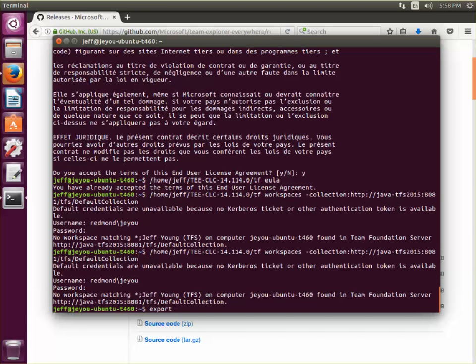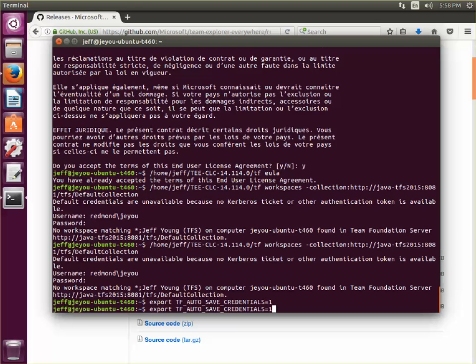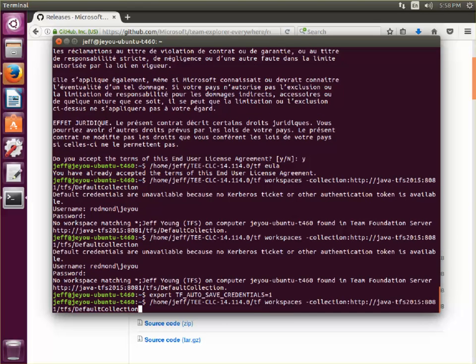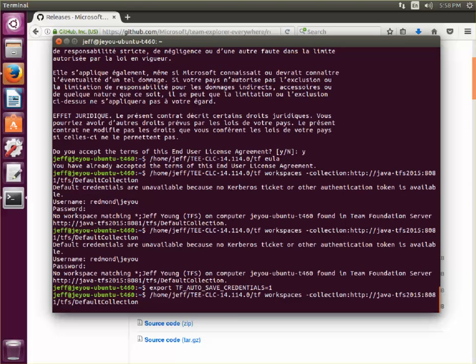In order to prevent that from happening, we can set this environment variable. It should be all uppercase: TF_AUTO_SAVE_CREDENTIALS. Set that equal to 1. And the next time I run the command, it will of course prompt me again.